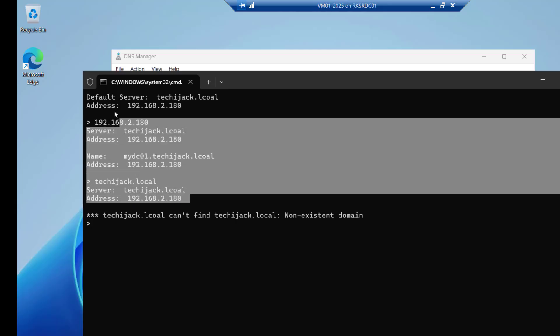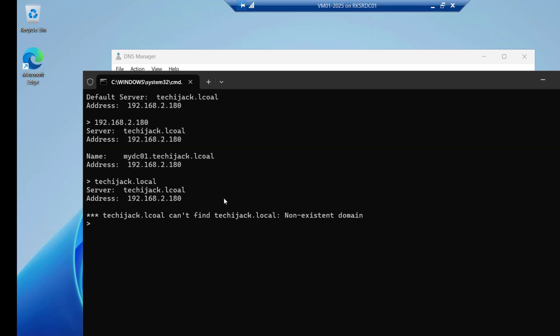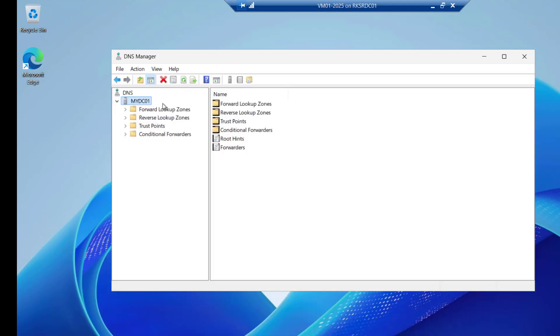So now you can see our IP to domain and domain to IP resolution is working perfectly fine. So now our dns is configured. We have a perfectly working forward lookup zone and reverse lookup zone. I hope the video was informative. Let's meet in the next video.